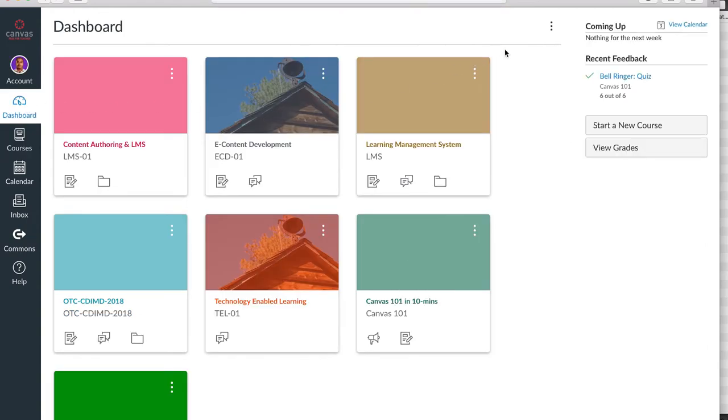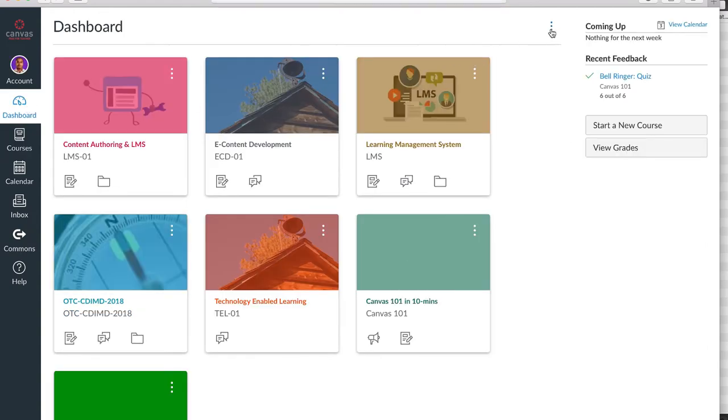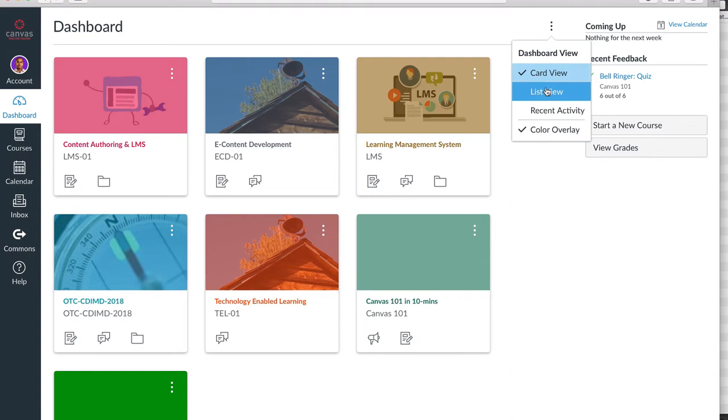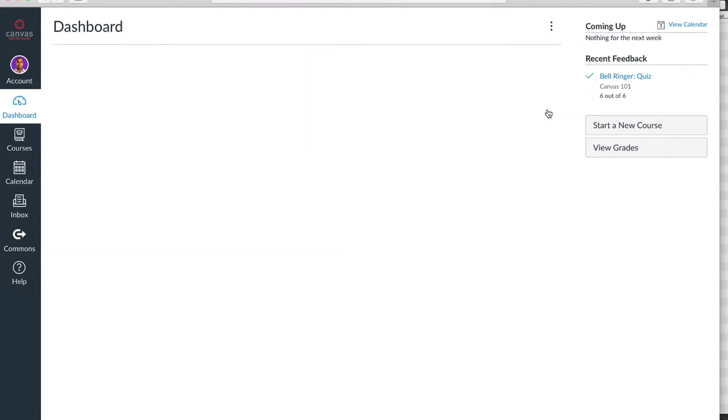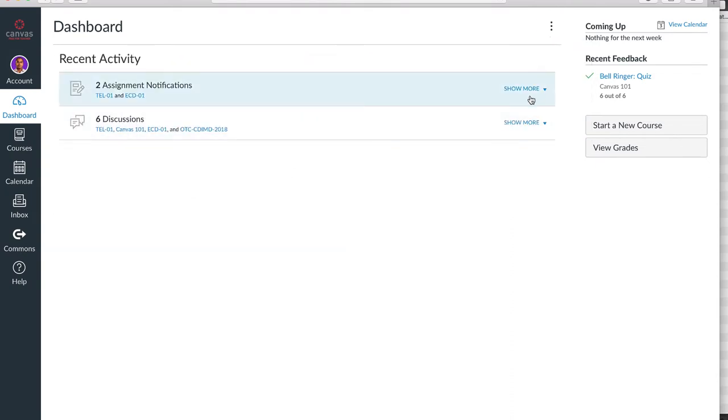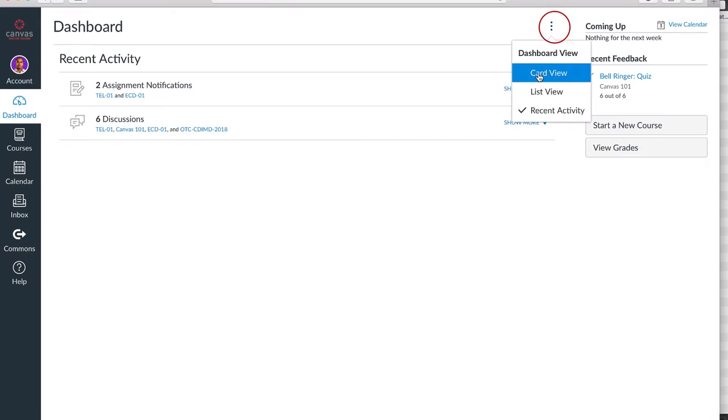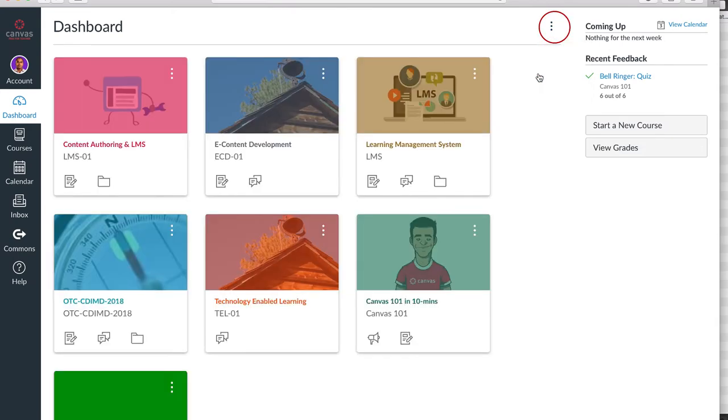The dashboard has a toggle which you can use to switch between the course card view, list view, or recent activity view, which synthesizes layers of activities from multiple courses.